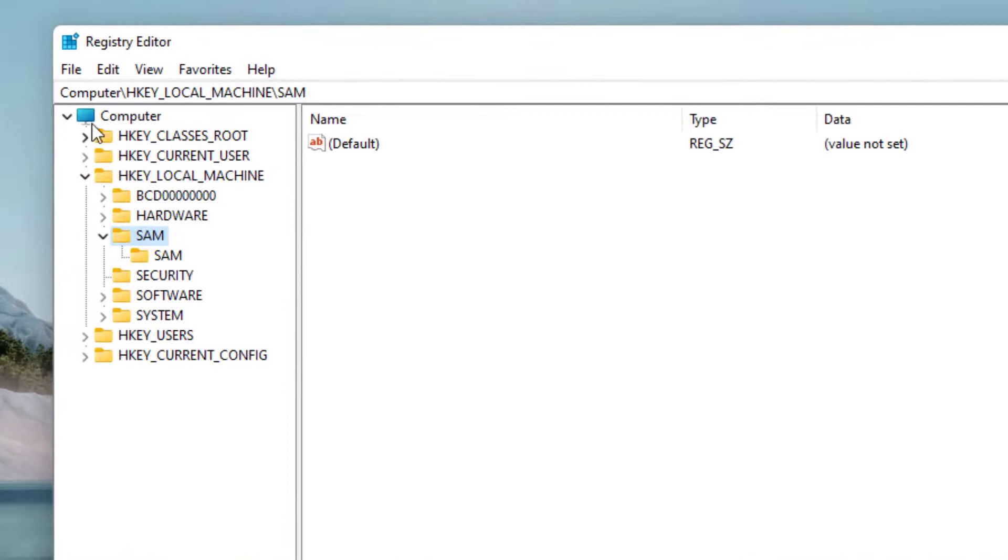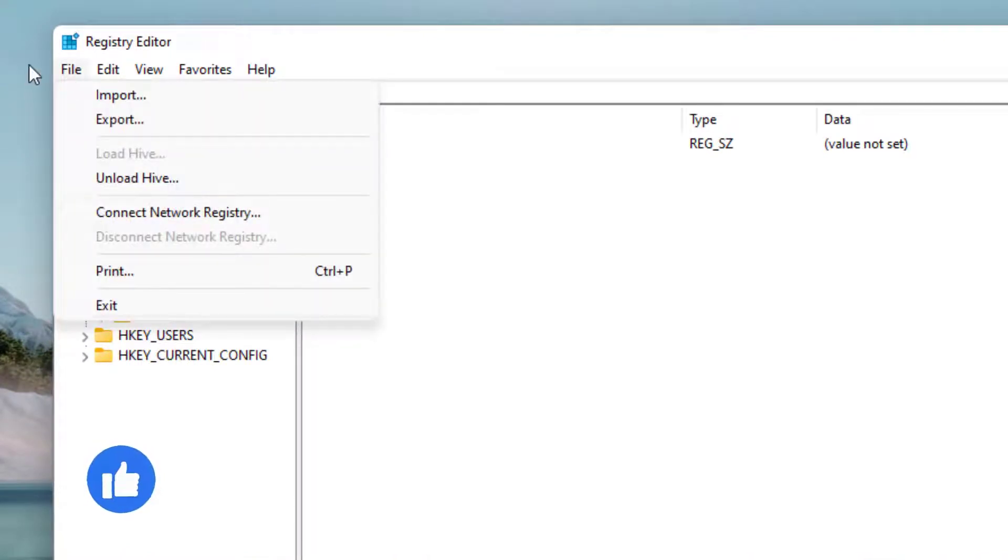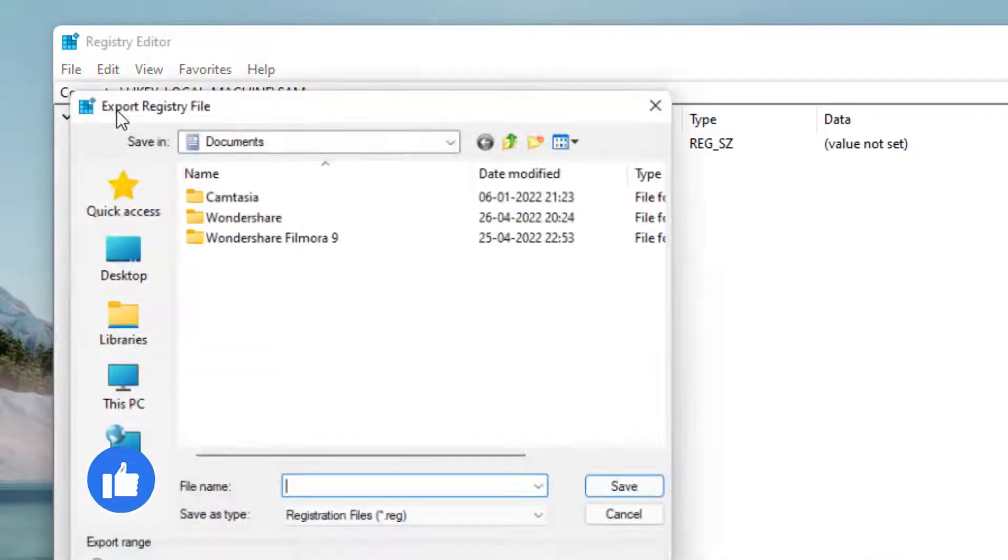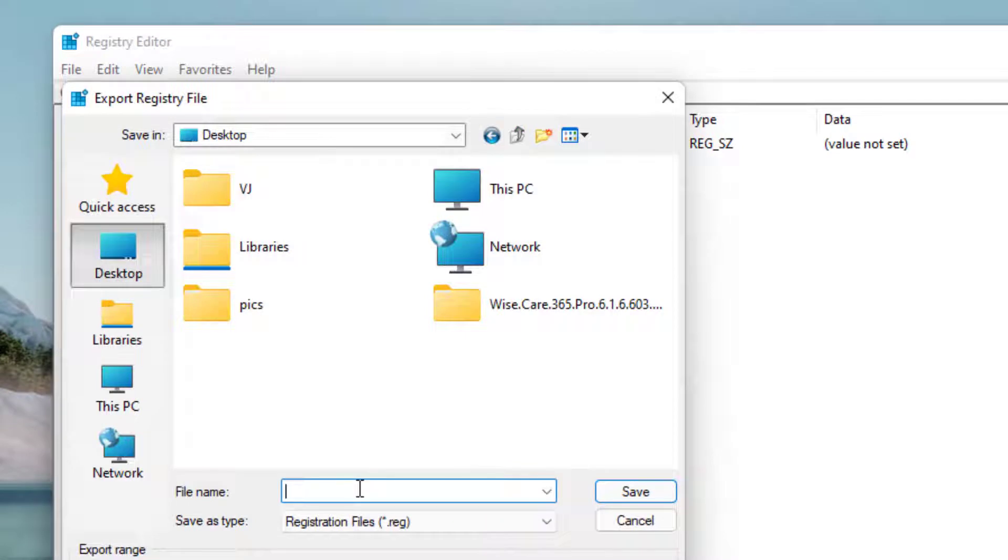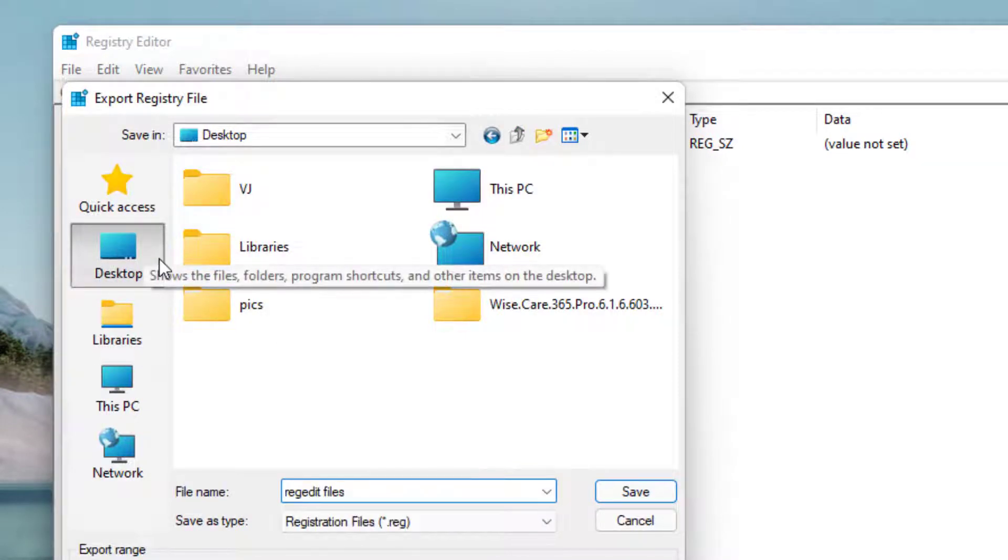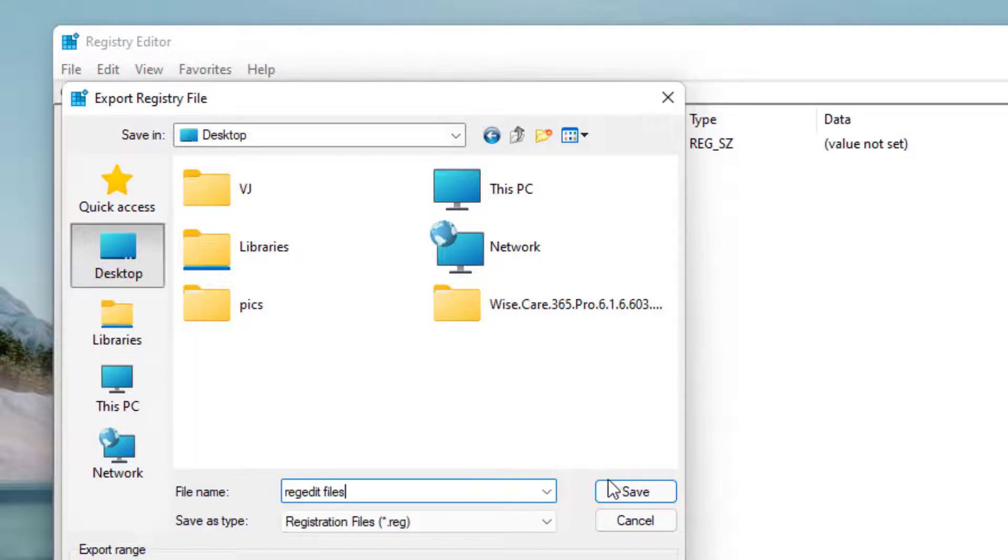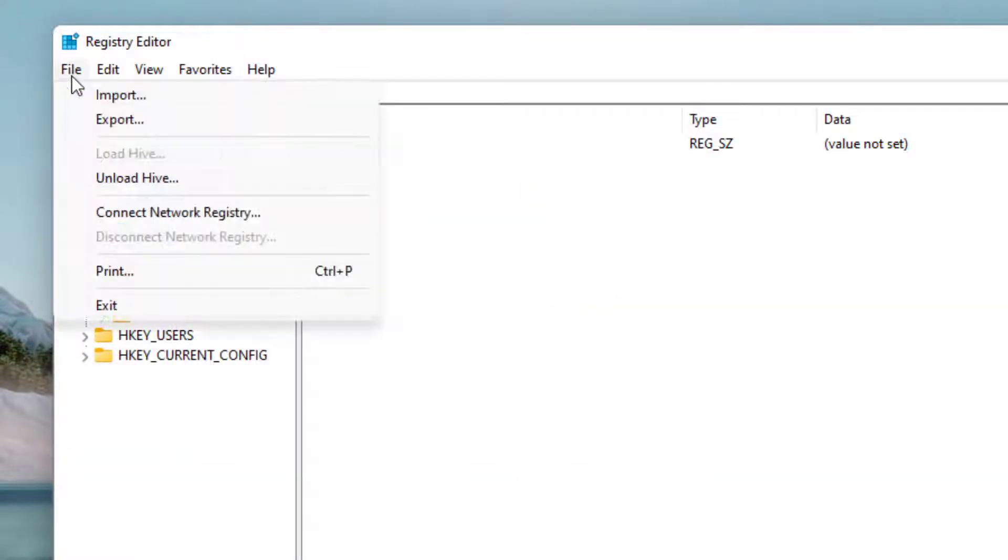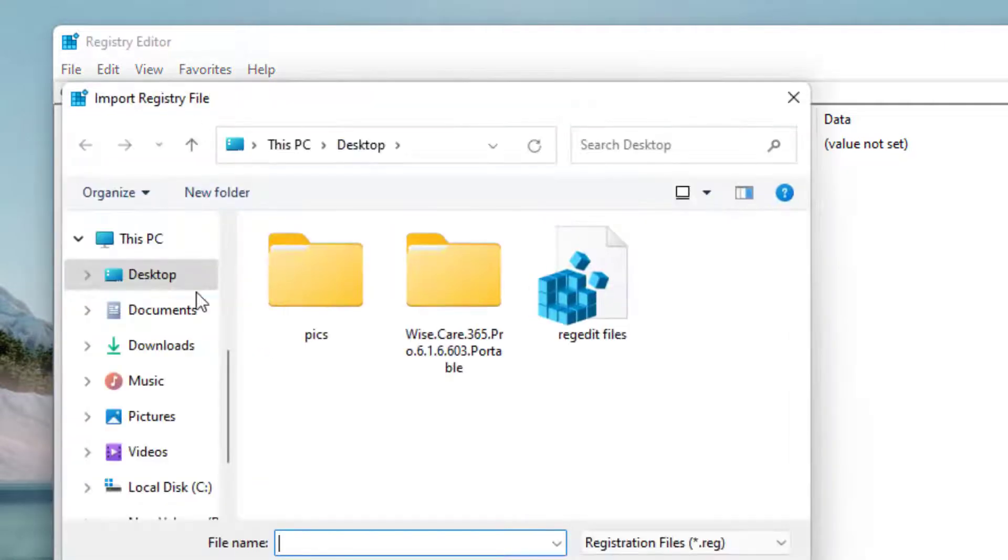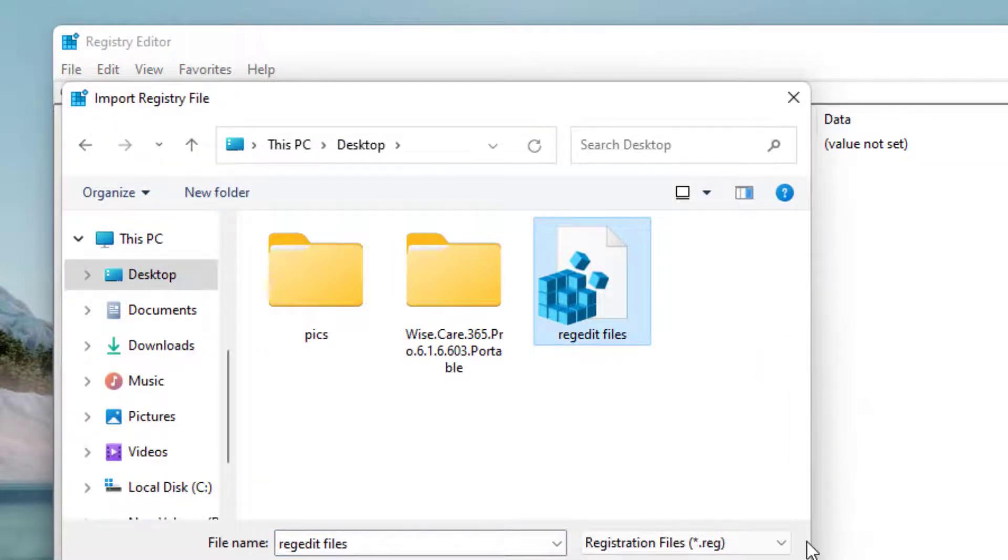Now in registry editor, first of all click on the file menu and choose the option export. Save it to your desktop. To make sure if anything goes wrong, you can easily restore these registry files by again clicking on the file button and choosing the option import and by providing the file.